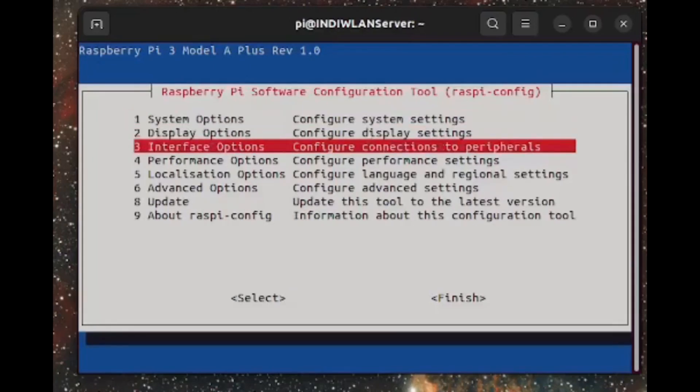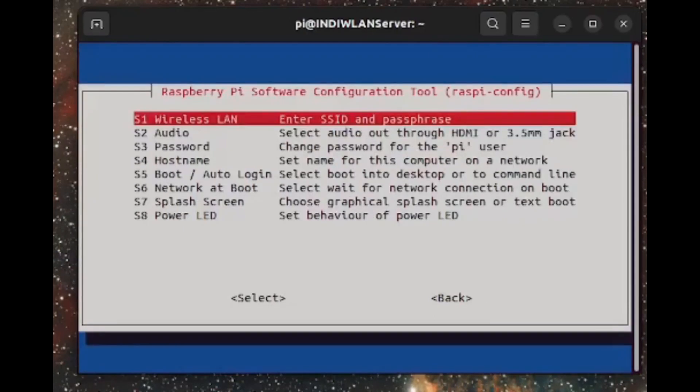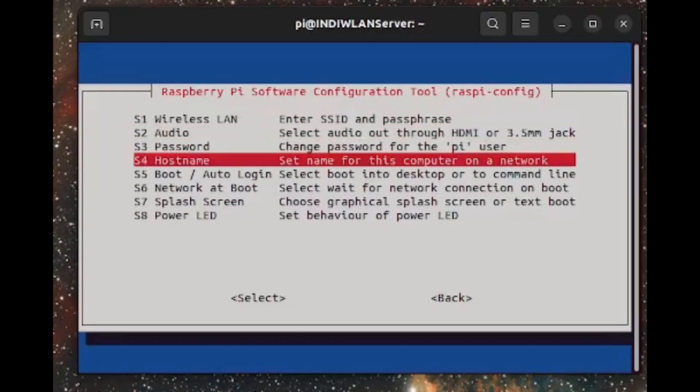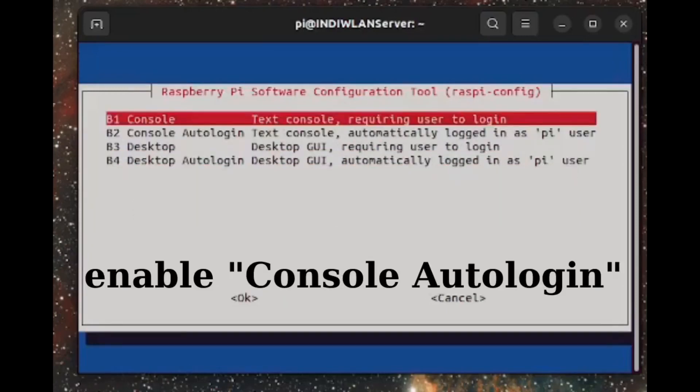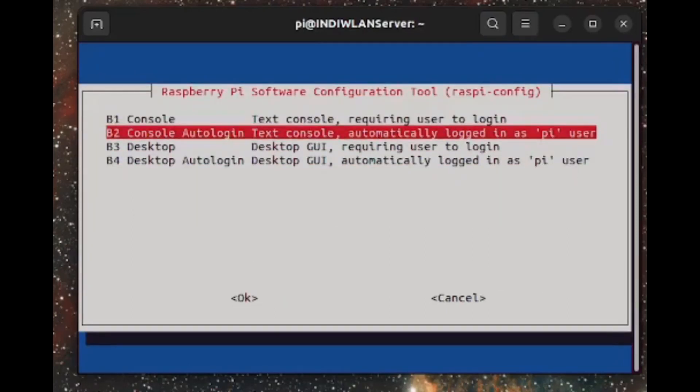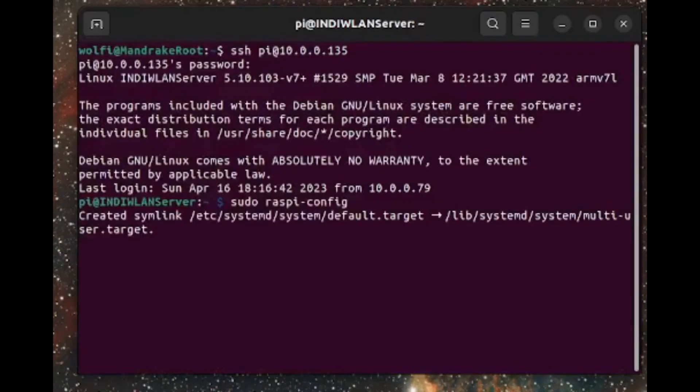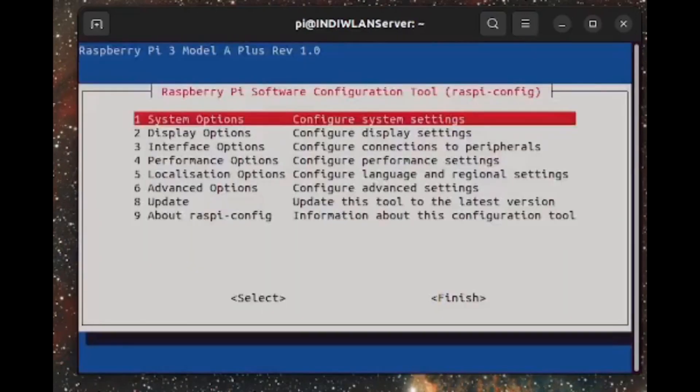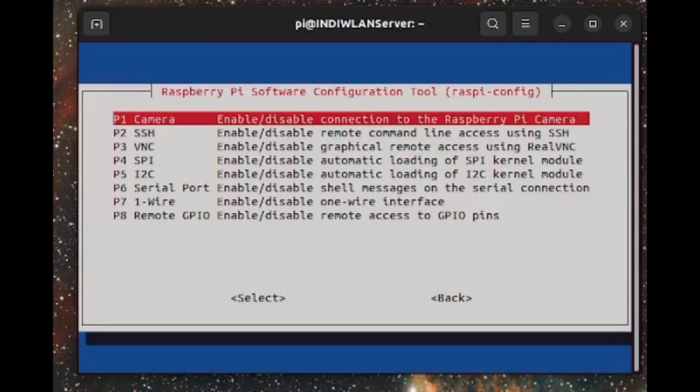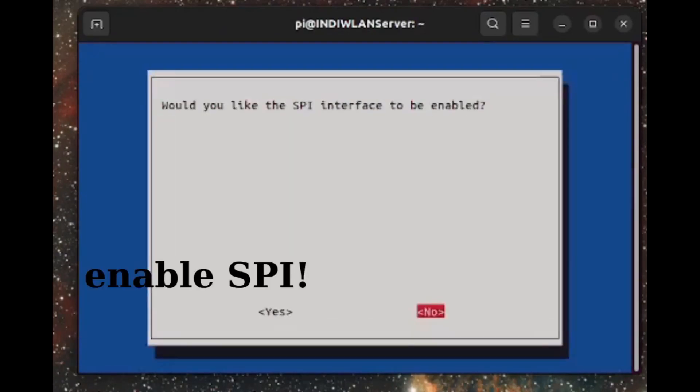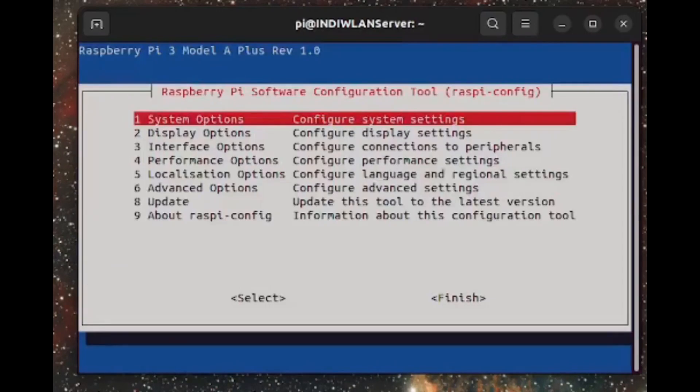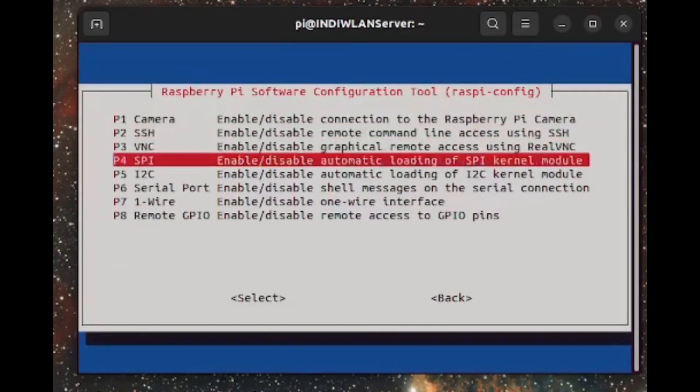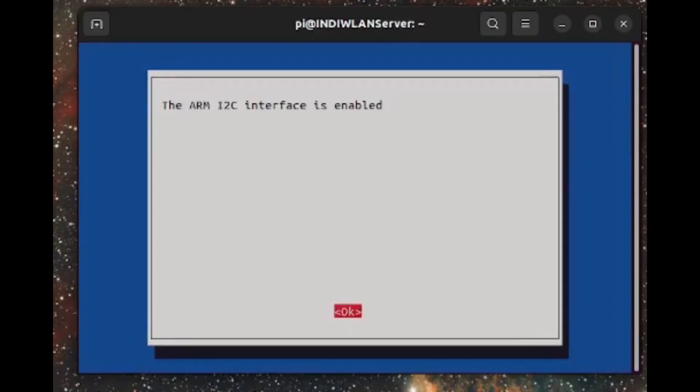The reason is that we need to enable two things. First of all, we have to enable a console auto-login. In this case, the Raspberry starts up automatically without asking for a login. And that's what we want. We want to run our INDI server automatically. And we have to enable the SPI interface in the interfaces section. Because this communicates with the tiny little display.